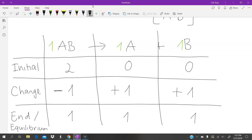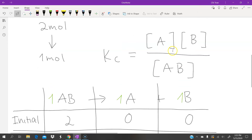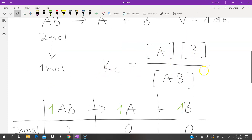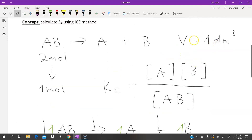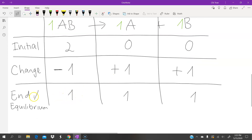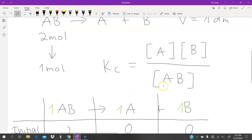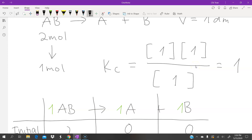This gives us the number of moles in the reaction mixture, but we need concentration for the Kc equation. Looking at the volume, which is 1 decimetre cubed, the number of moles at equilibrium equals the concentration directly. We simply plug these three values into the Kc equation and get Kc equal to 1.